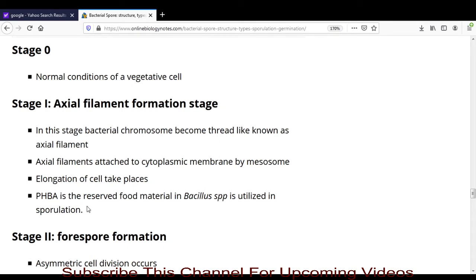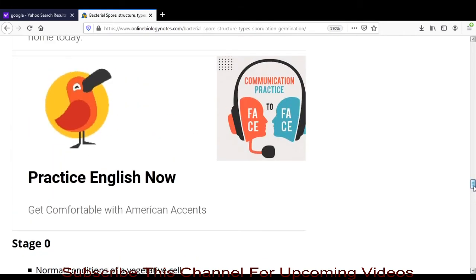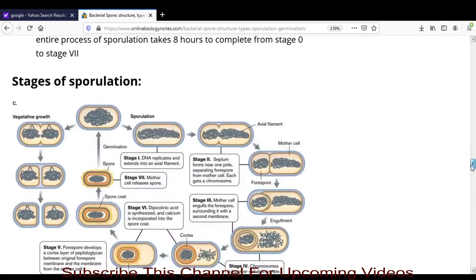Polyhydroxybutyric acid (PHB) is the reserve food material in Bacillus species and is utilized during the sporulation process. Although sporulation starts when there is a deficiency of nutrients, the cell still requires a food source to form the endospore. In Bacillus subtilis, PHB acts as the reserve food material utilized during sporulation.